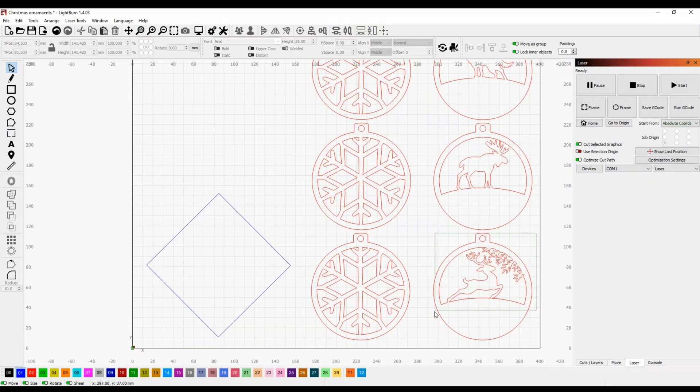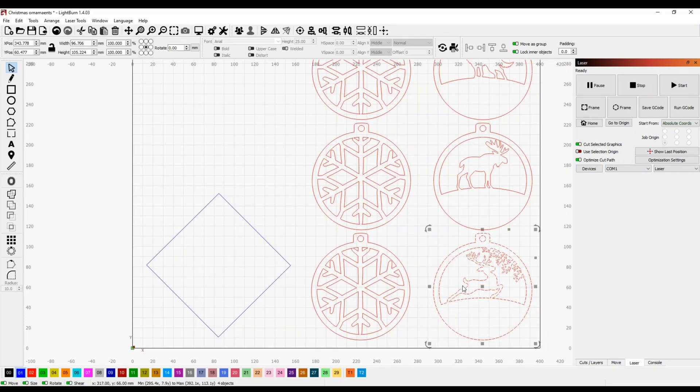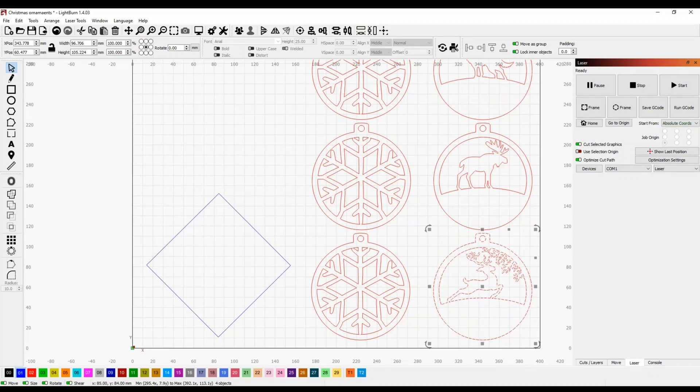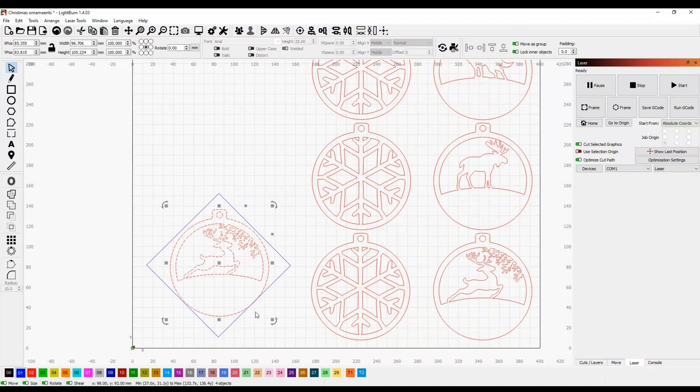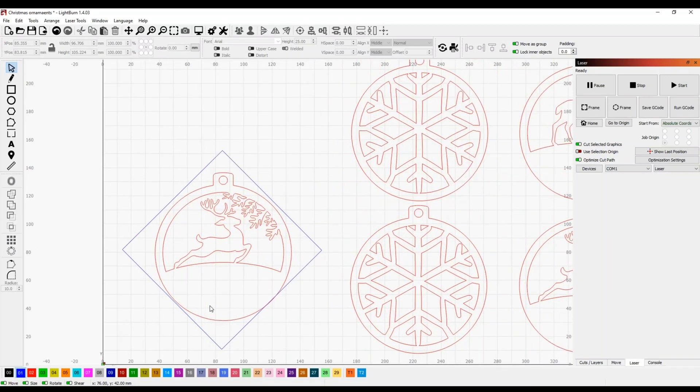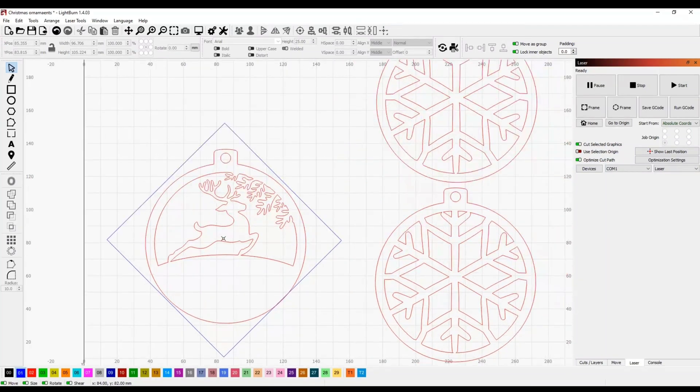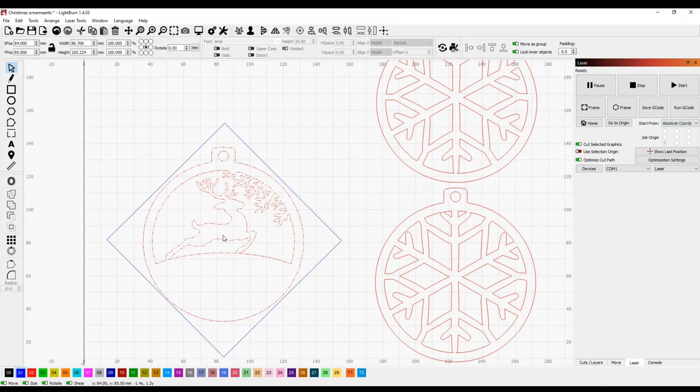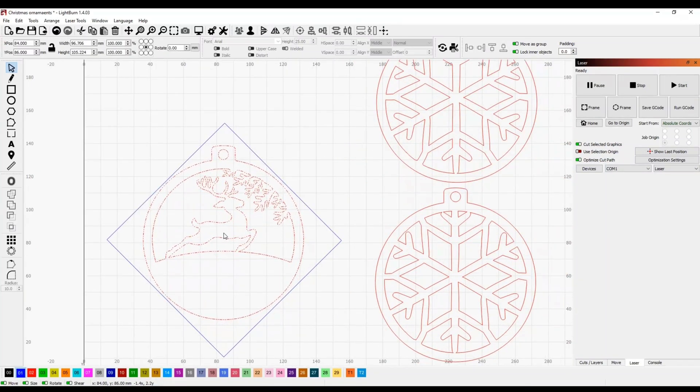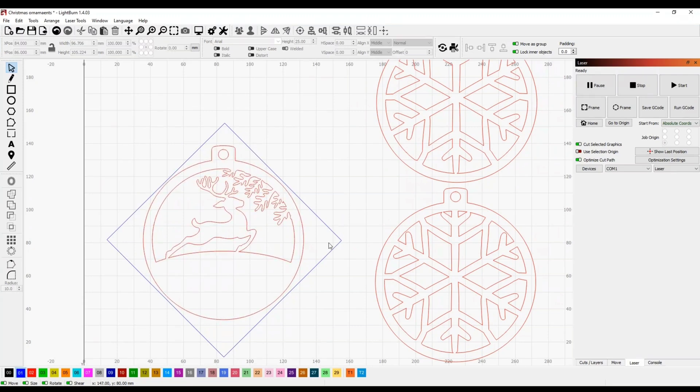So I think we'll use the reindeer for this one. I'm just going to come over here and copy this ornament and paste it in the blue square. As you can see it fits perfectly, but if I had the square horizontal it would not fit. The top of the ornament would be outside of the piece of wood.